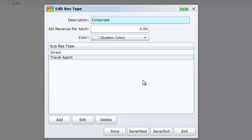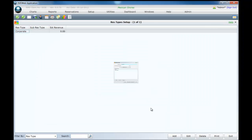When complete, select save exit. Repeat these steps until all reservation types are entered.